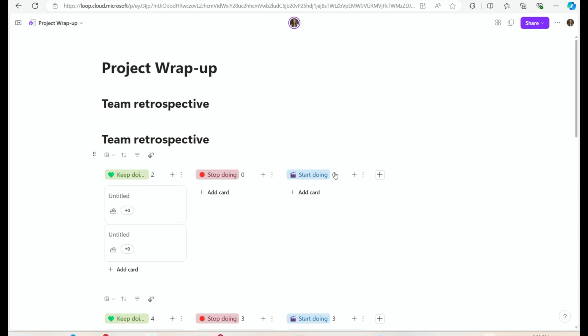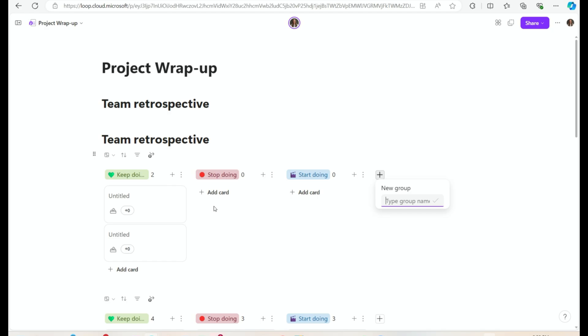You can edit these and completely customize everything, add groups, add columns, and then you're off to the races. You can do your retrospective with your team in this shared workspace. A Loop retrospective board within a Loop shared workspace makes it super easy to collaborate with your team.